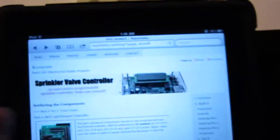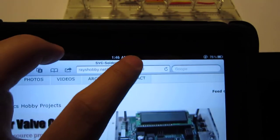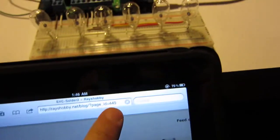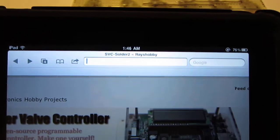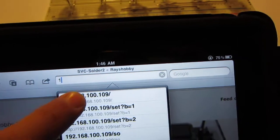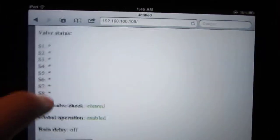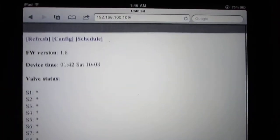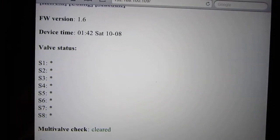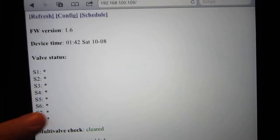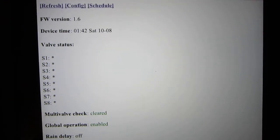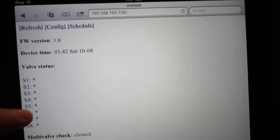Now let me switch my view to the iPad and I will put in the IP address of the controller. So it's this one. And now I'm on the home page running on the microcontroller. This page shows that all the stations are closed at the moment.